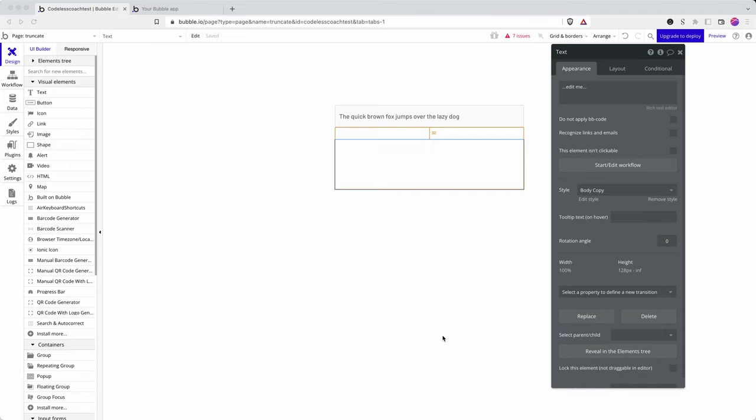In this quick video I will show you how to use the truncate and the split by functions in Bubble to extract and manipulate a longer string of text.